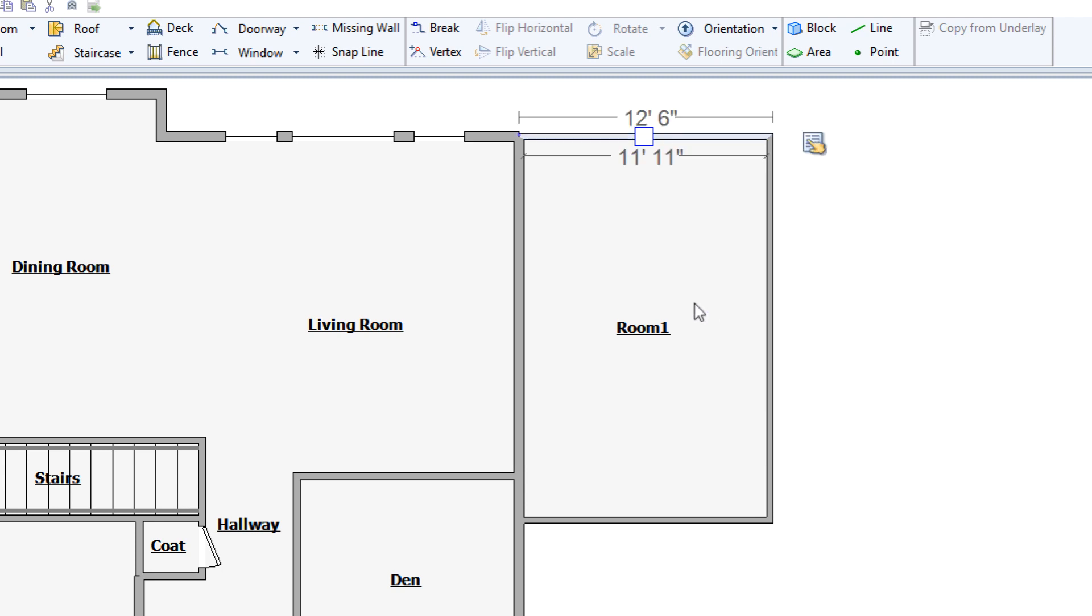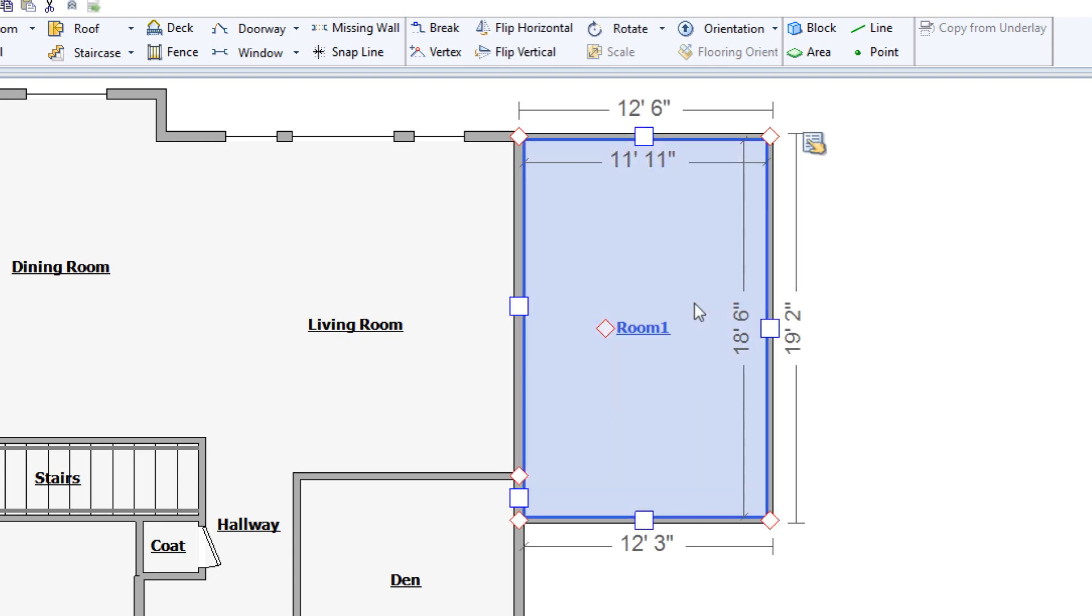Click inside a room to select it. When a room is selected, the floor is shaded blue and square wall handles appear in the middle of each wall segment.